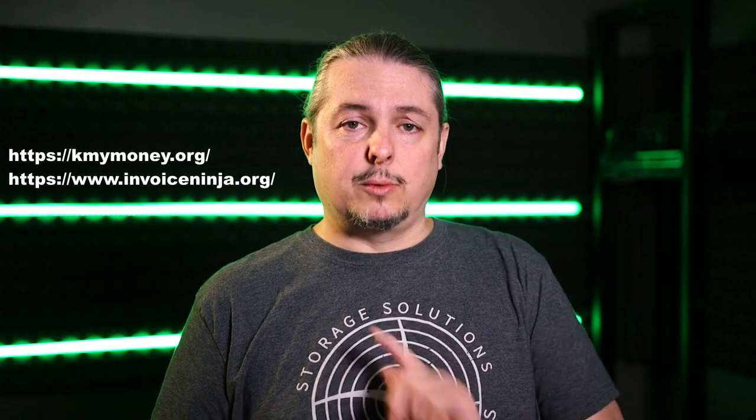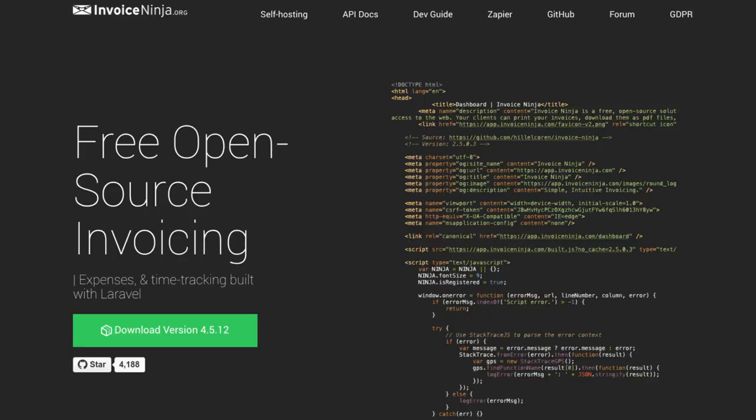For invoicing, we use Invoice Ninja. It has some ledger features but we don't use them — we just use it for invoicing and quoting. It works great for keeping track of who owes us money, how much they owe, and sending out invoices fast and effectively. I've got a handful of videos on it and I love it as a product. We have around 22,000 to 23,000 invoices in it, so we've used it a lot, and it's still a great product.